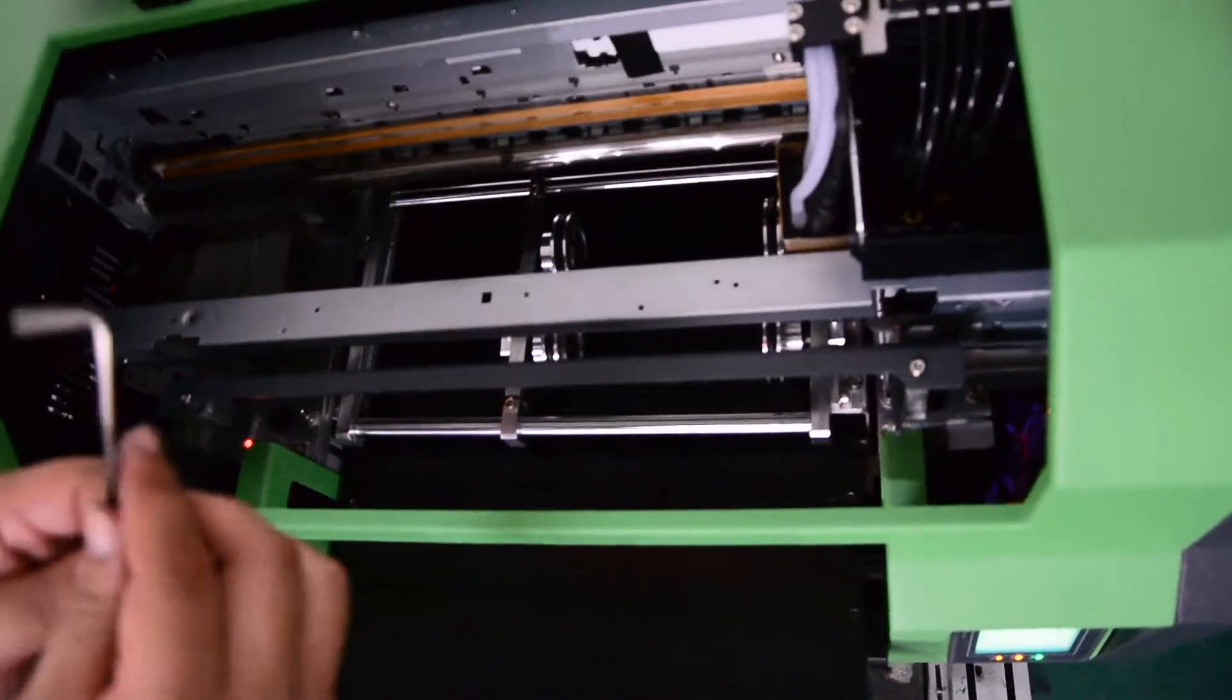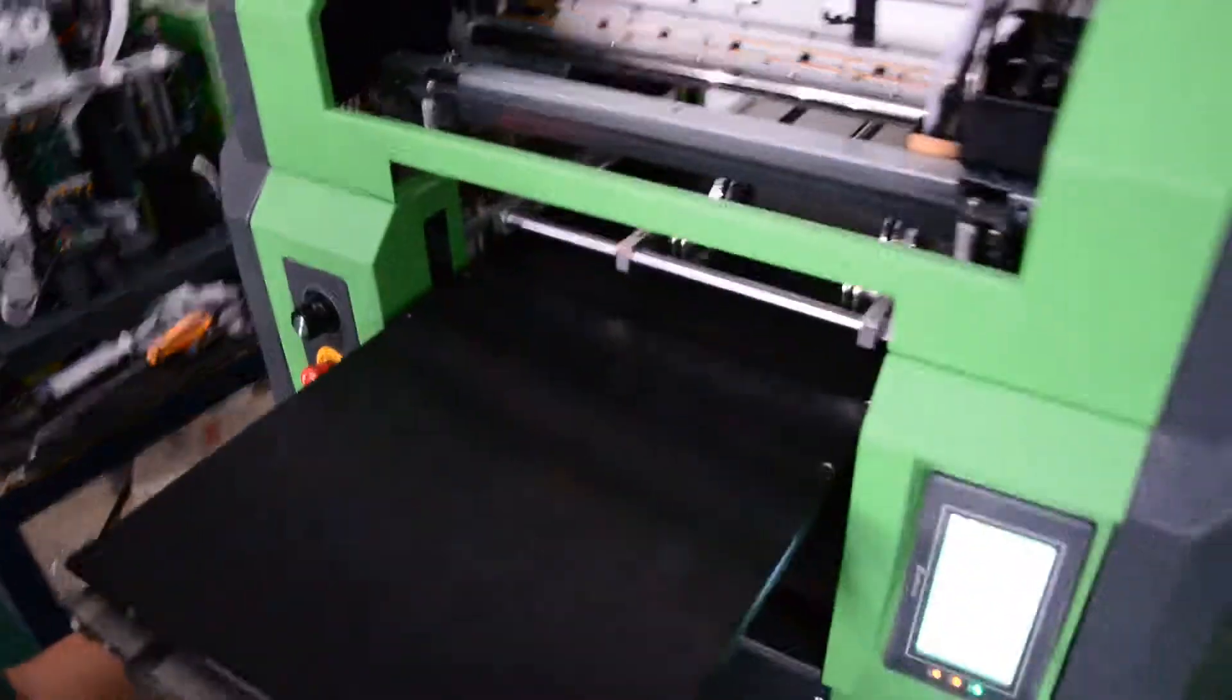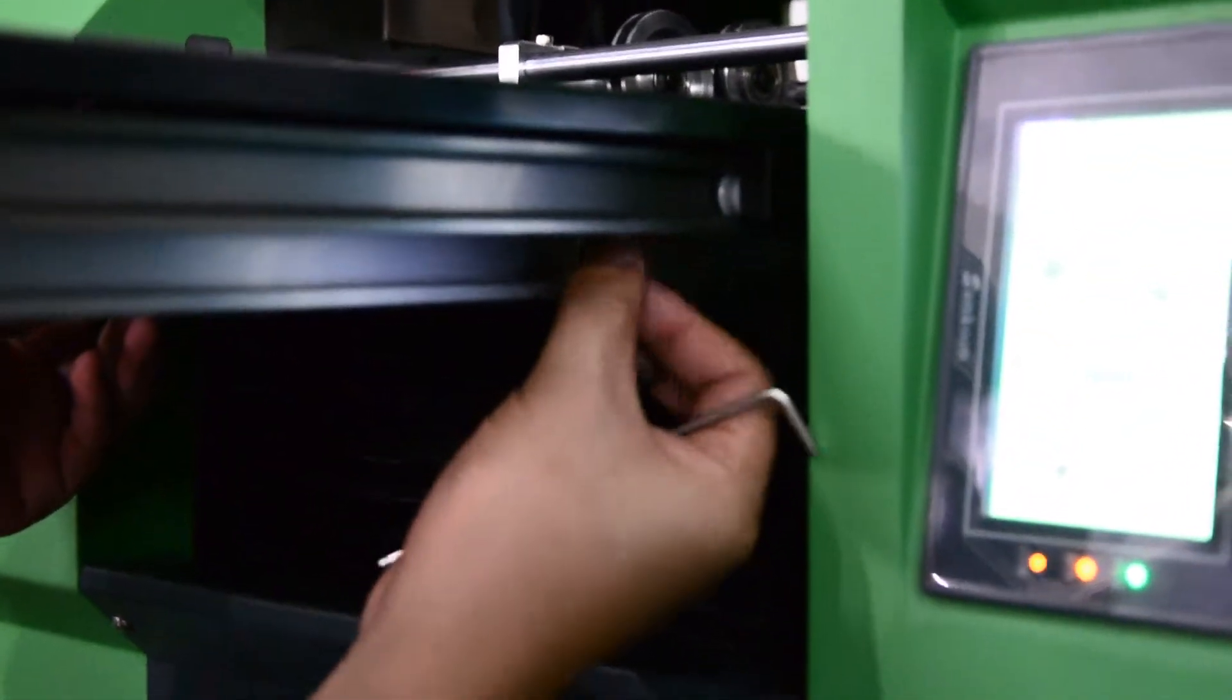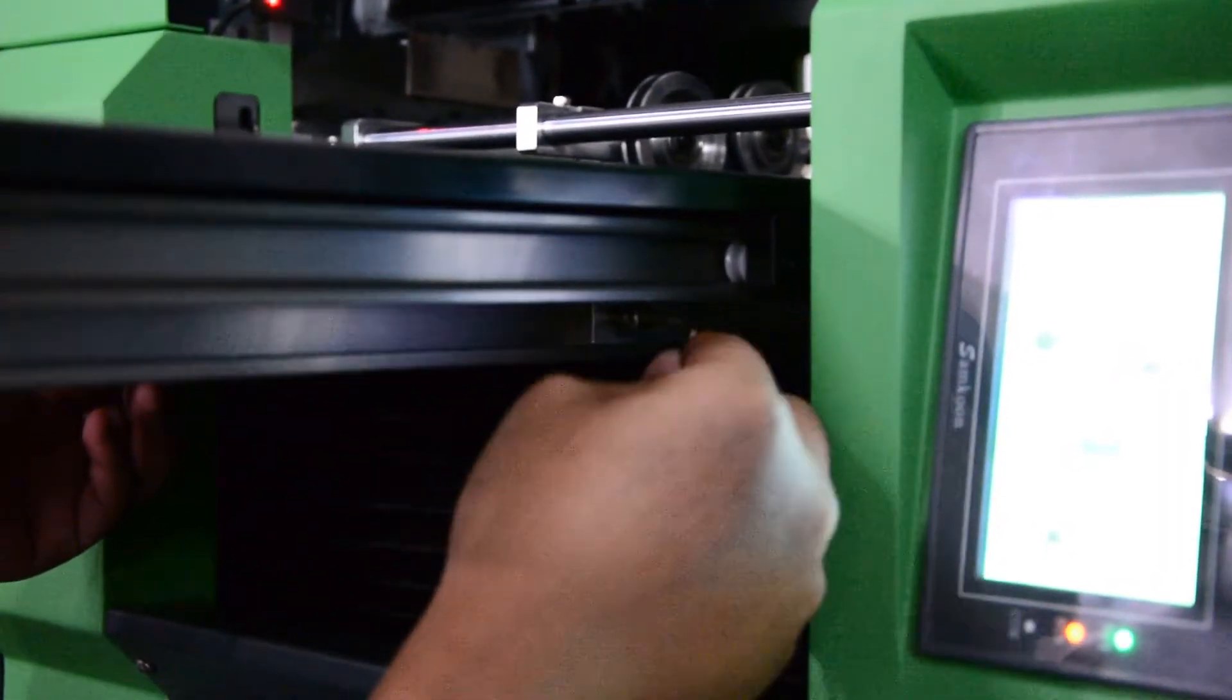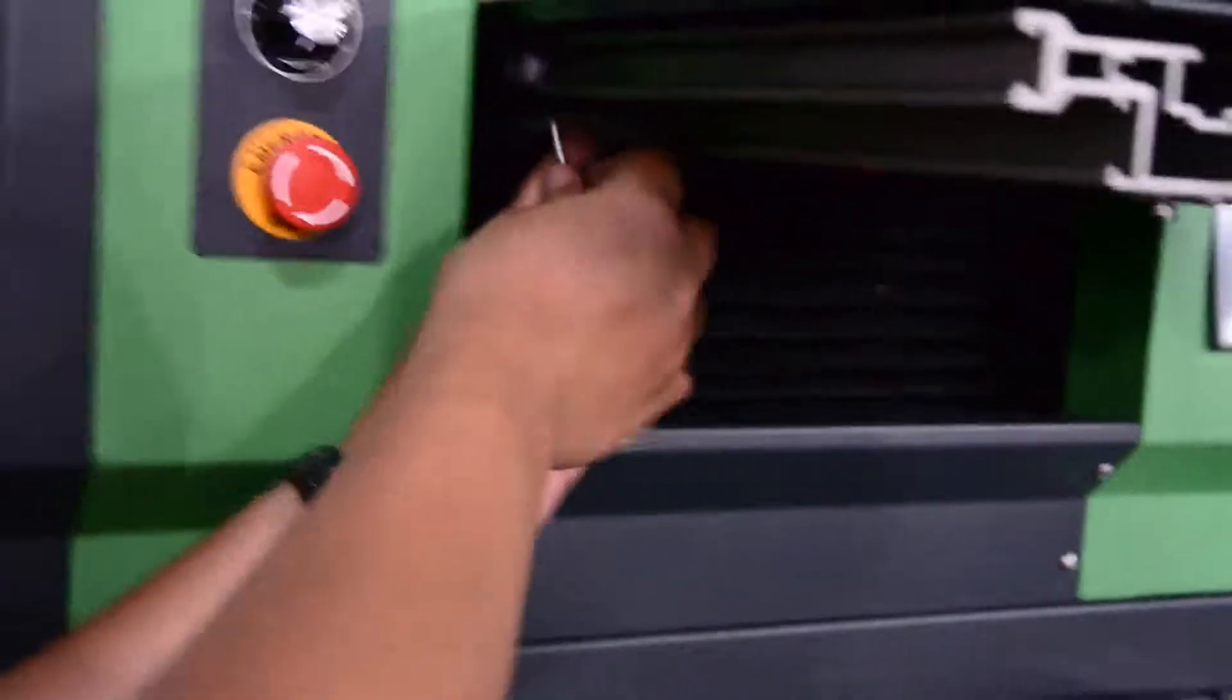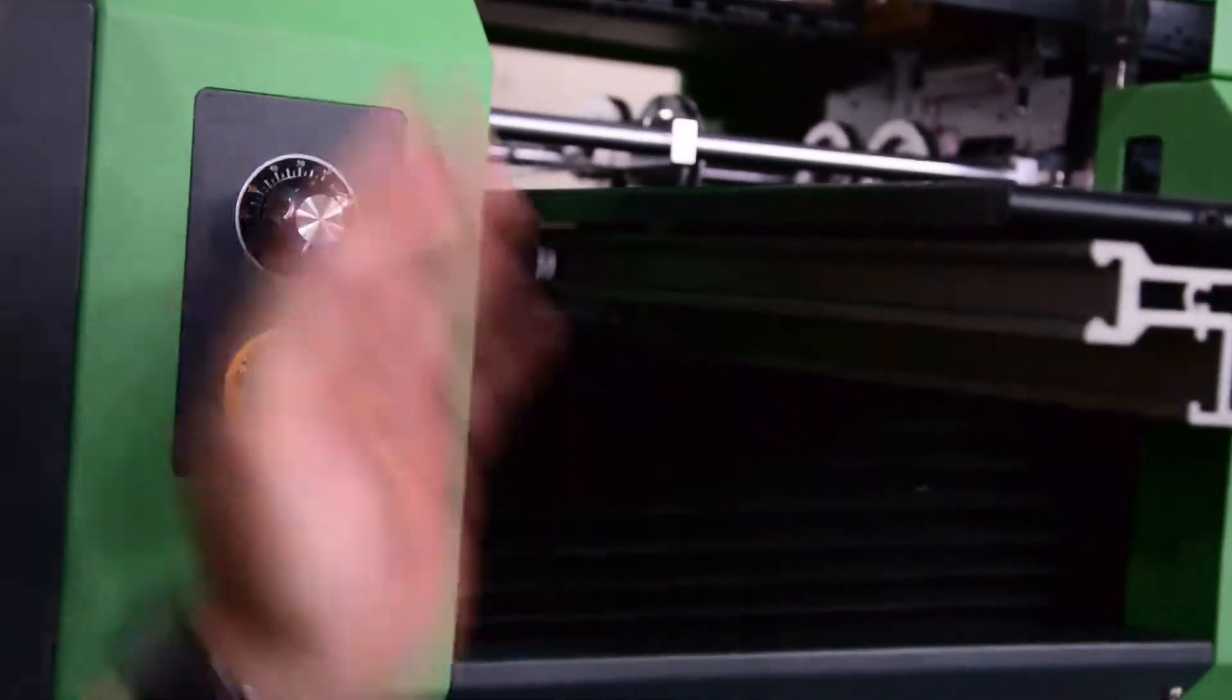And then we use this key, six-angle key, to fix these locking screws. Use these six-angle screws to fix it on both sides, also in here. You can fix it.